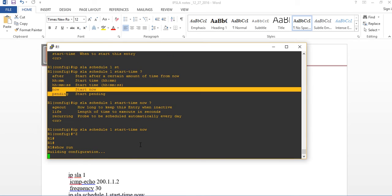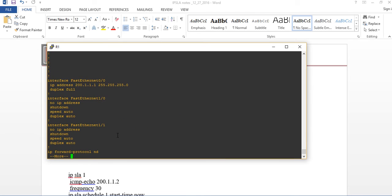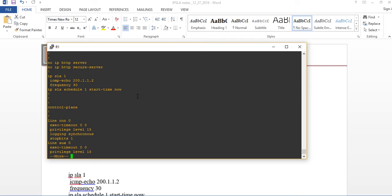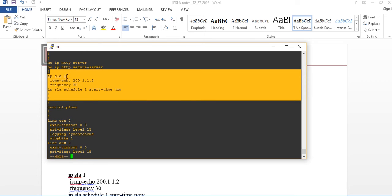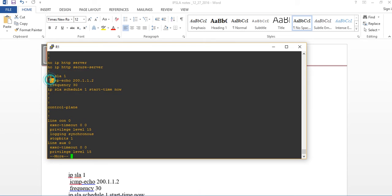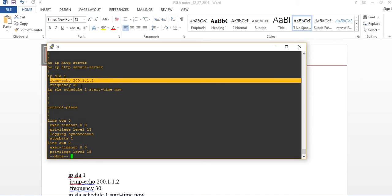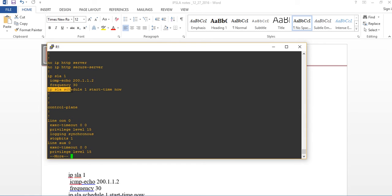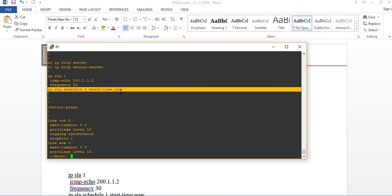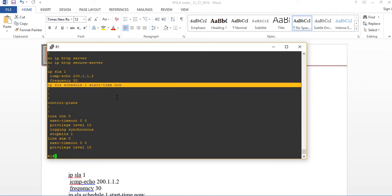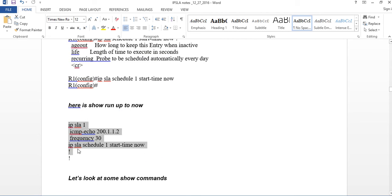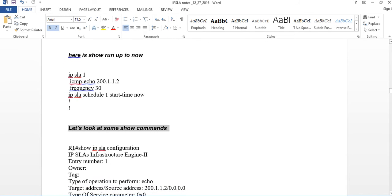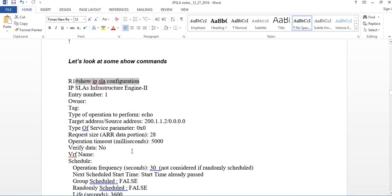Check it out — Ctrl-Z, then show run. Let's see what we have so far: IPSLA 1 with ICMP echo to the destination Router2, frequency every 30 seconds. And IPSLA schedule shows when it's going to start — start-time now, because we can schedule it for later if needed.